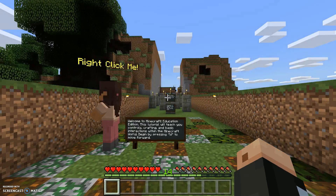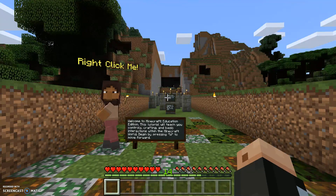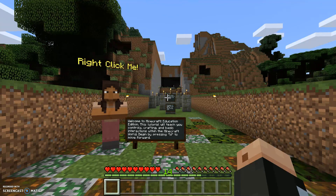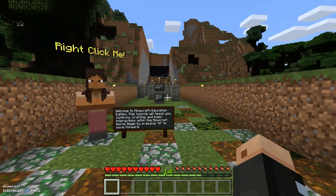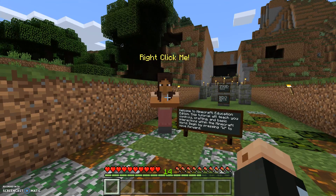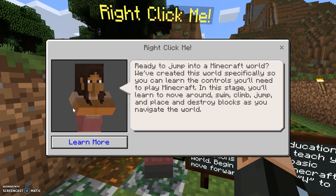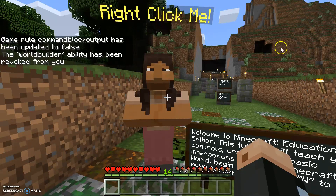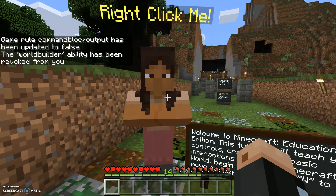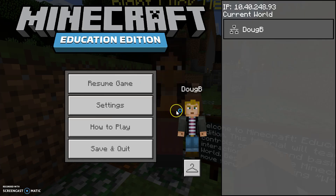Okay, it looks like the world is coming online and this is Tutorial World 2. I would highly recommend that you go through Tutorial World 2 — you'll be reading the signs and following the instructions. You can always right-click on these NPCs to learn more from them.